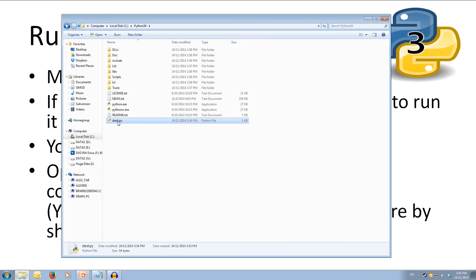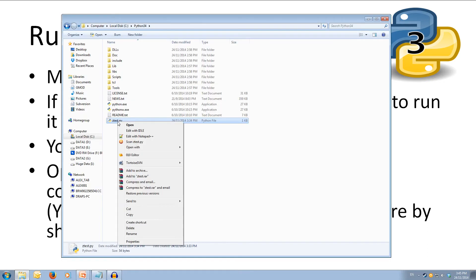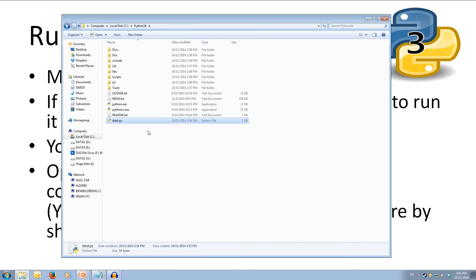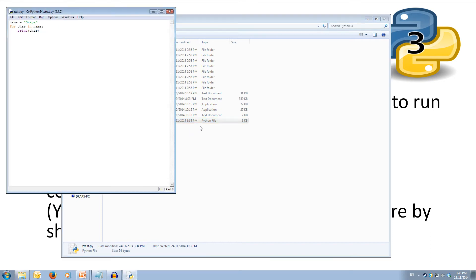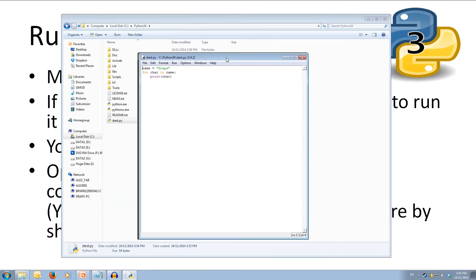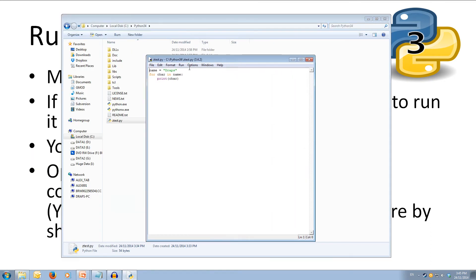Let's open up a file in IDLE and have a look. We can right click and select 'Edit with IDLE'. It will come up inside the IDLE IDE and we can run our code by clicking Run, then Run Module.